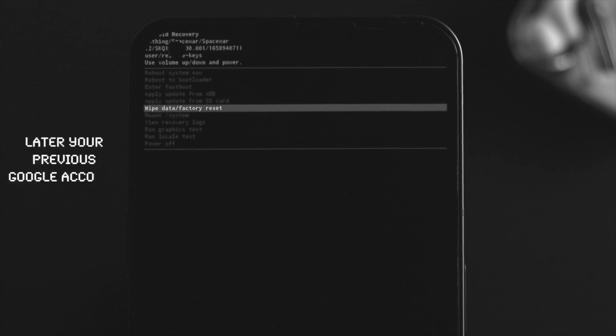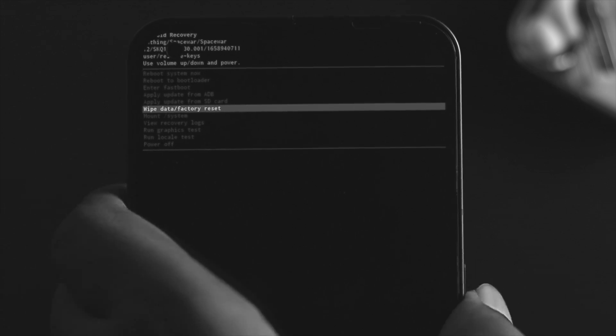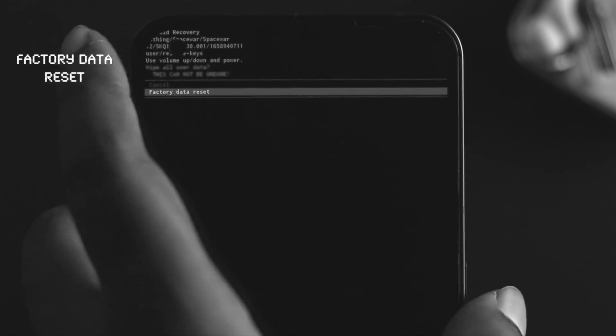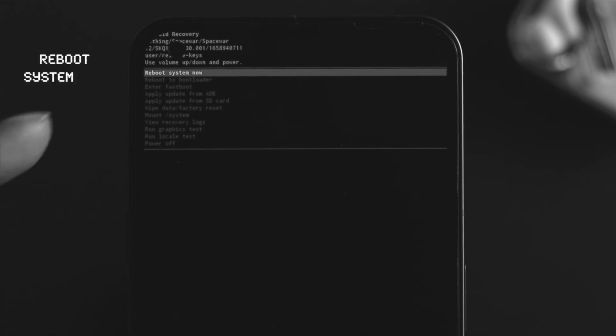If you agree, press the power button from there. Come down here, choose 'Factory data reset,' press your power button one more time, and this is gonna wipe your data. Now it's gonna show you the boot screen one more time.